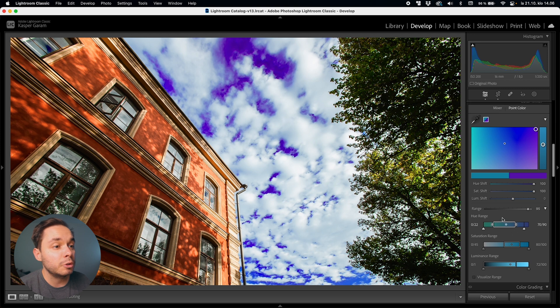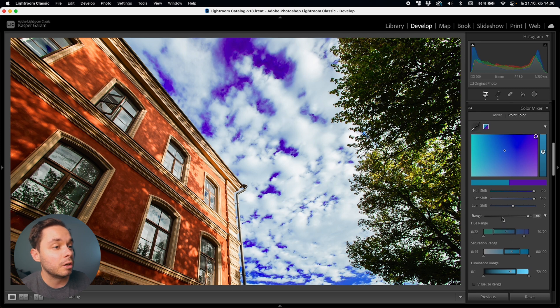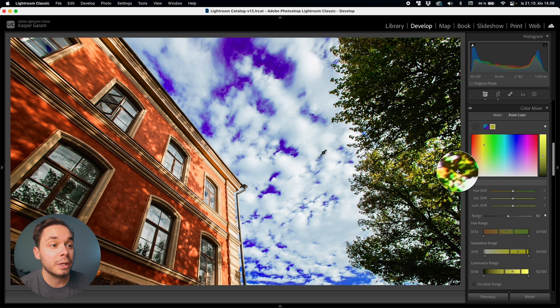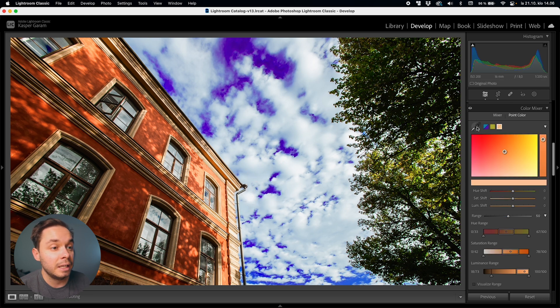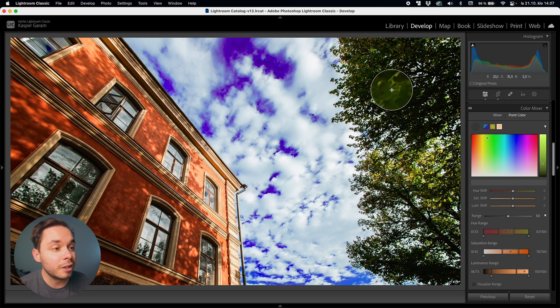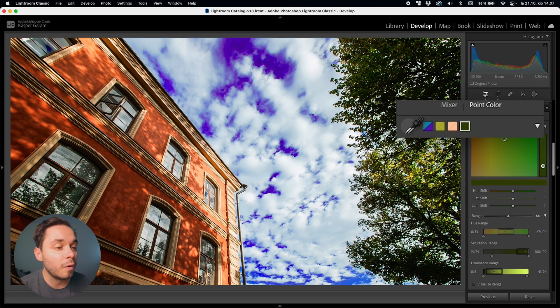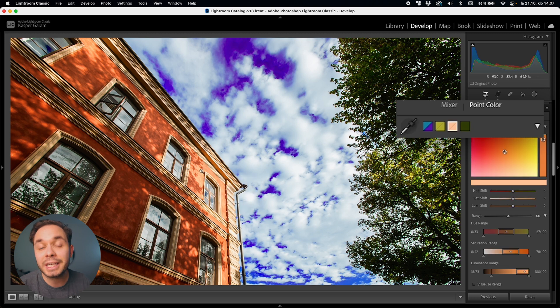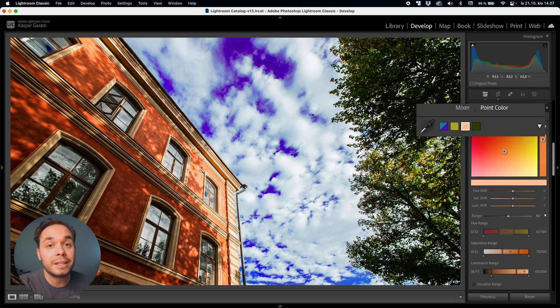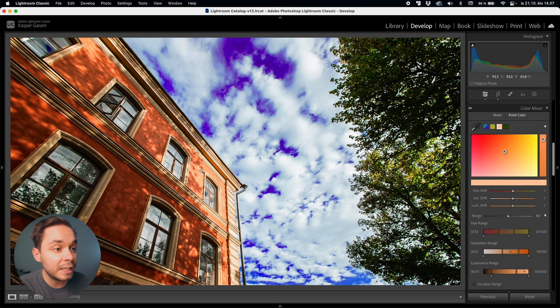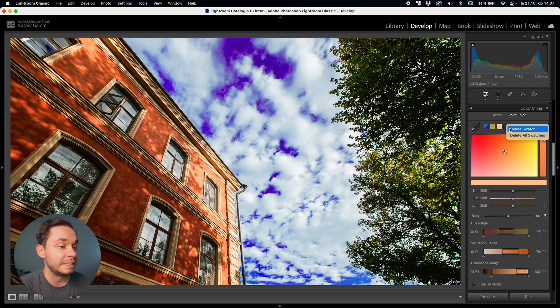So once you're happy with the tweaks you've done to a single color and you want to tweak some more colors just click on the eyedropper and then select the color you want to tweak next. Now if you click on a color that is too similar to a color that you've already sampled Lightroom will actually just take you over to that color instead of creating a new swatch and if you need to delete a color sample or a swatch just right click on it and select delete swatch.